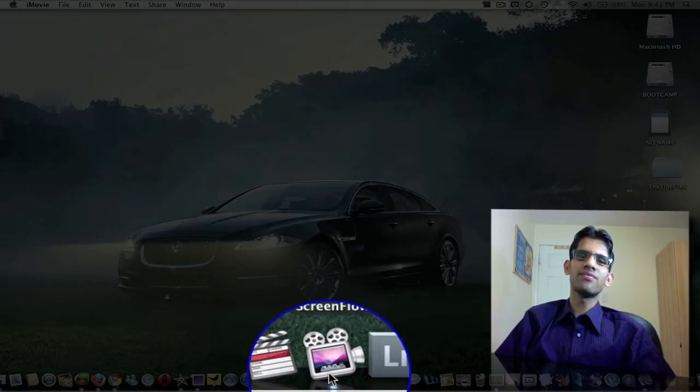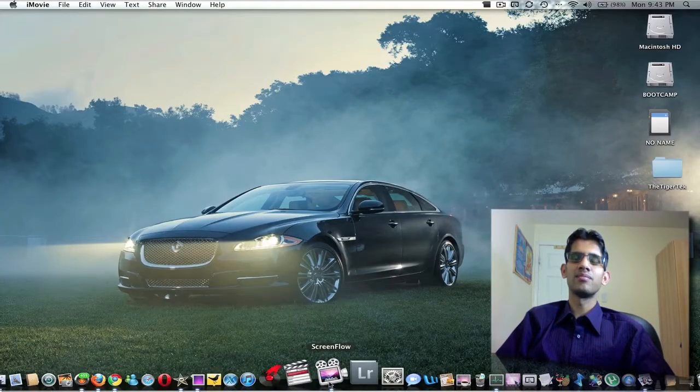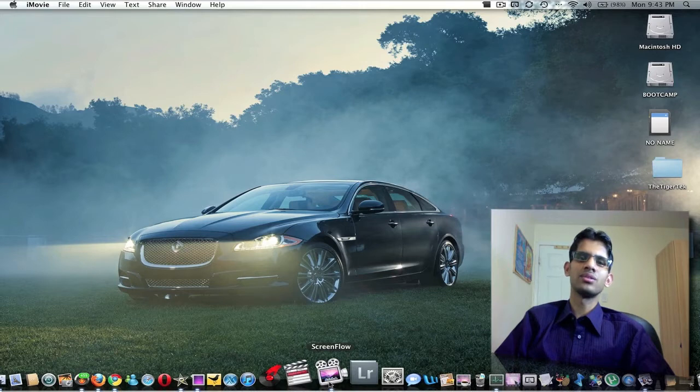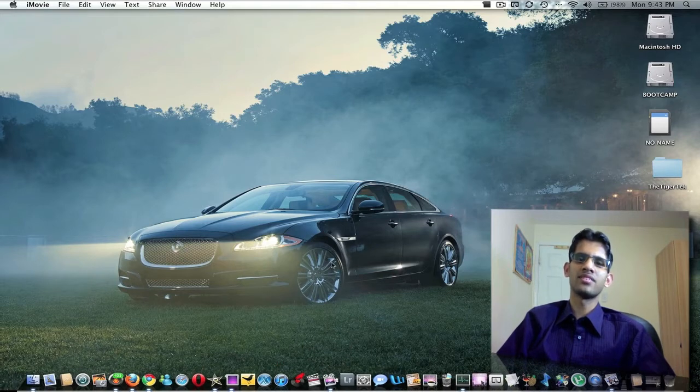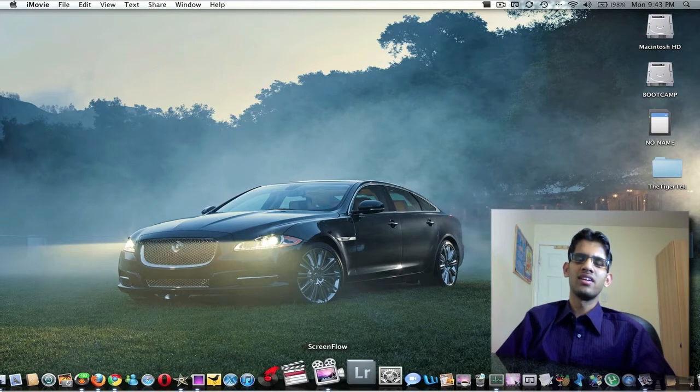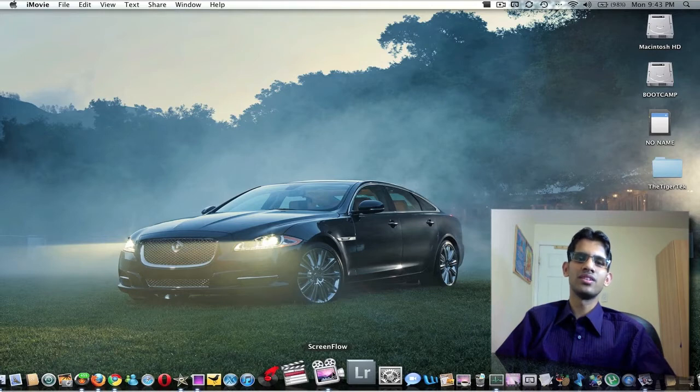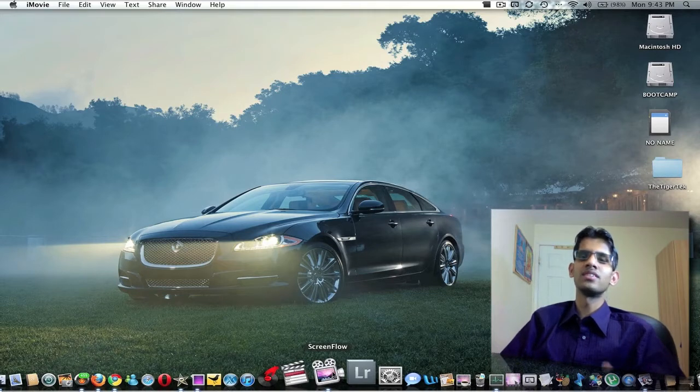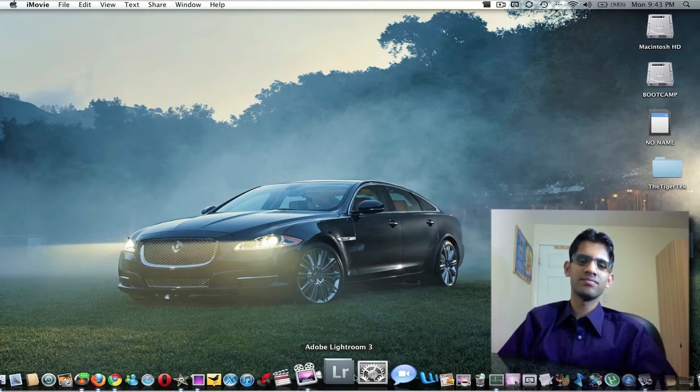Here we have ScreenFlow. ScreenFlow is the application that I'm using right now to capture the video and capture the screen. It's a great application if you're into making videos on YouTube or if you want screen capture. It's a must-have application.